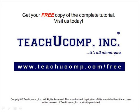Get your free copy of the complete tutorial at www.teachucomp.com/free.